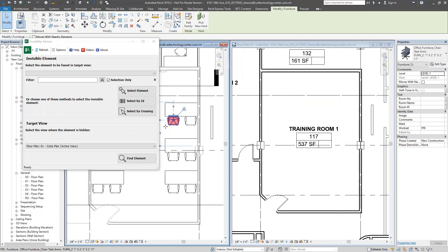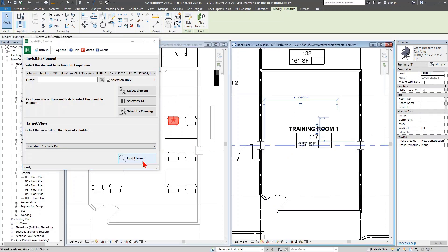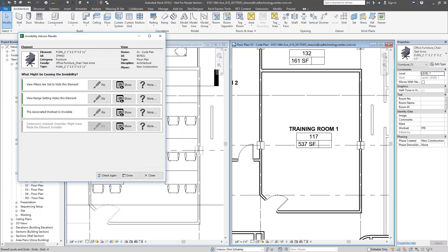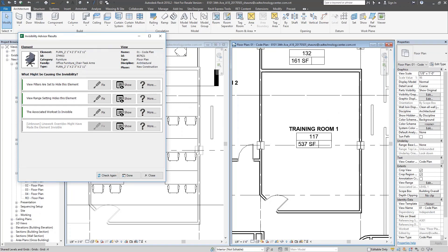I've got my chair selected and Code Plan set as my target view. I'm going to click 'Find Element' at the bottom right corner. It rips through the model and finds every possible reason why this element may not be visible. Items shown in gray are less likely — for example, line work that can't be fully detected. At the top I can see there's a view filter set to hide this element, view range settings that might be hiding it, and an associated workset that's invisible in this view.